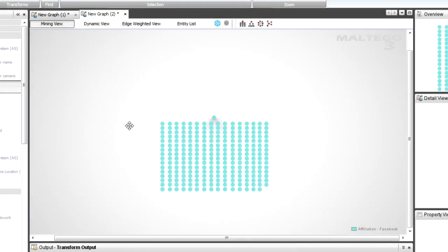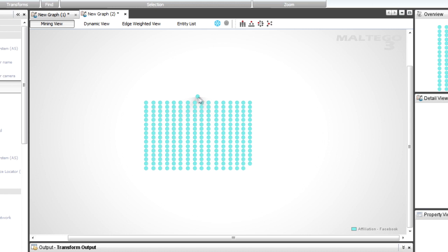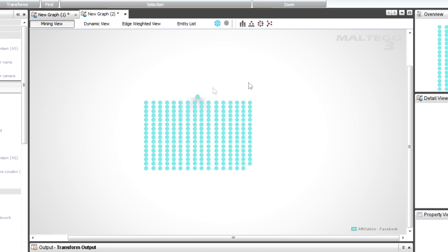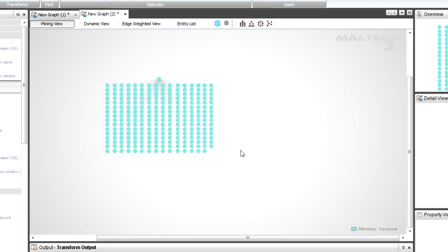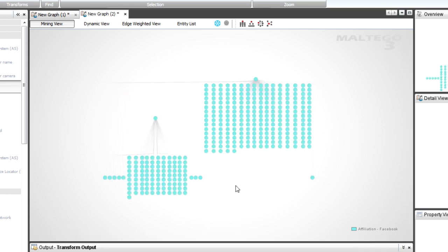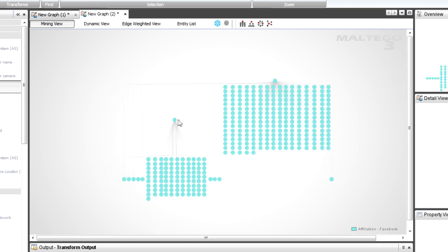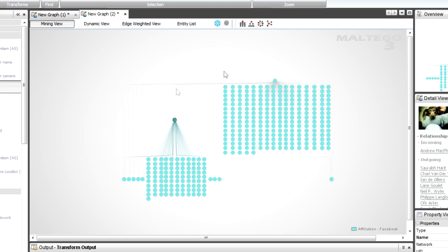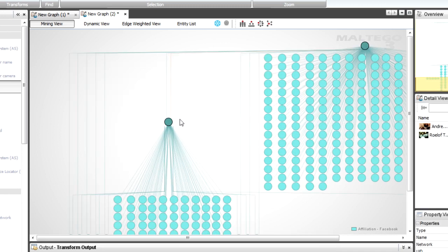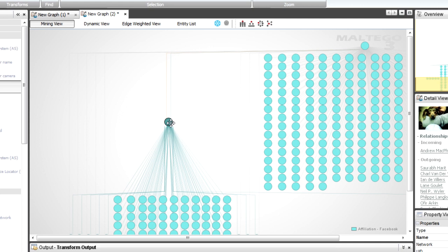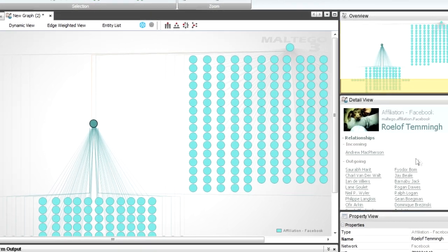And you'll see there's a whole bunch of friends for Andrew. And I'm just waiting for the other one to come back. And there's a whole bunch of friends. And now you'll see that if I select these two, you'll see that they're actually directly linked.